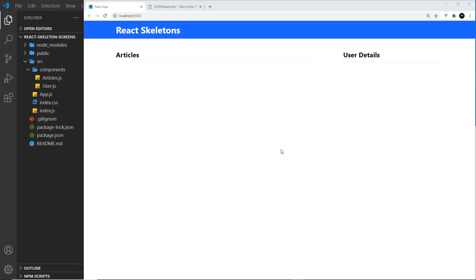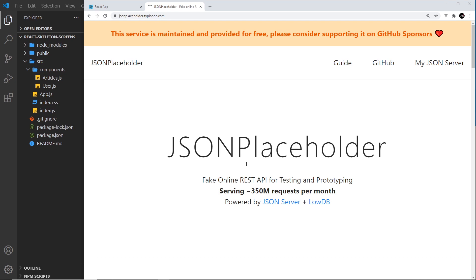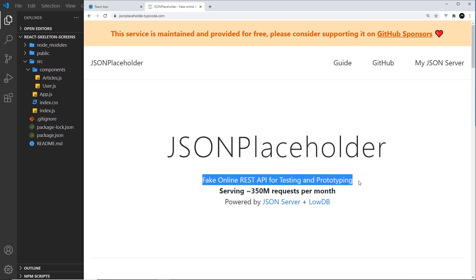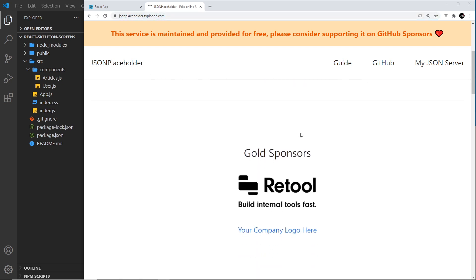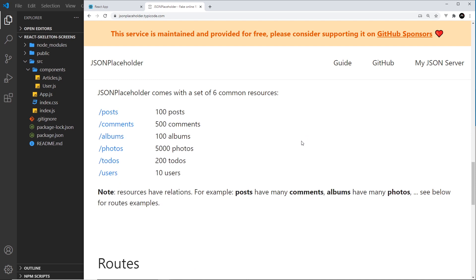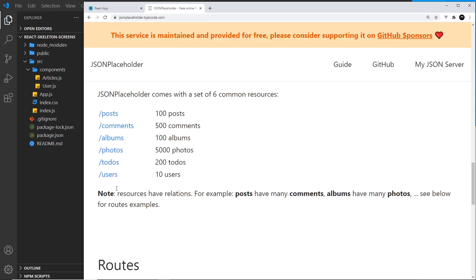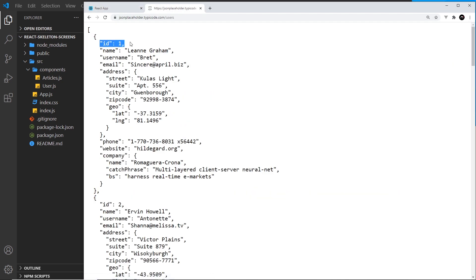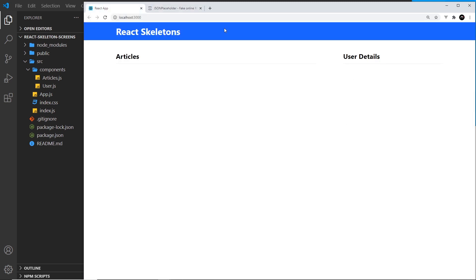Now that we have the basic structure of our application sorted, let's try to fetch some data so that while it's loading we can show those skeleton screens. That data is going to come from JSON Placeholder, which is a fake online REST API for testing and prototyping. We're going to use a couple of different resources: posts for the articles on the left, and users — specifically a single user by ID — for the user details on the right.